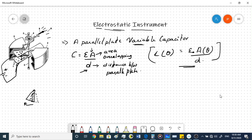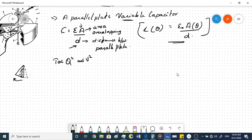The torque is proportional to the electrostatic force of attraction, which is proportional to q², which is proportional to V², since q = CV.